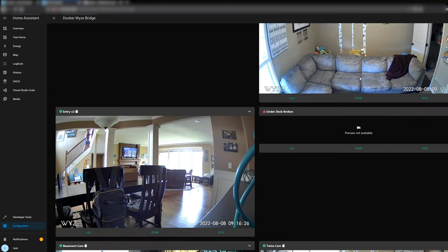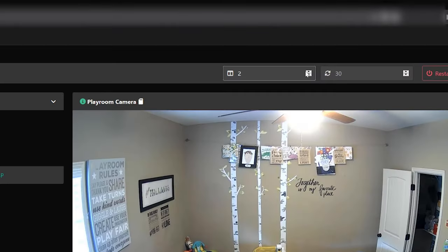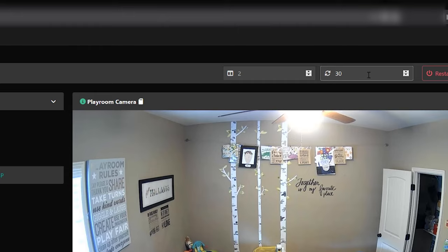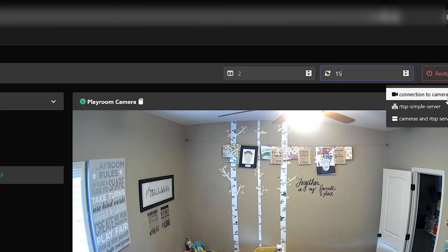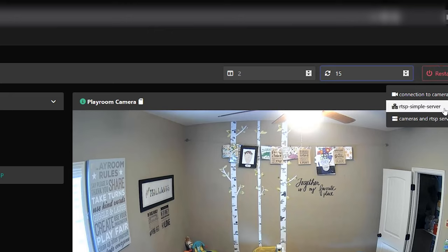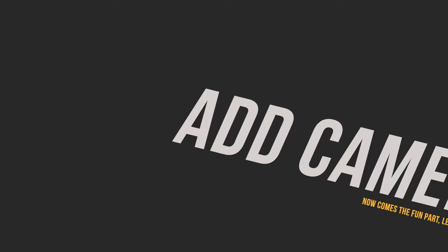You'll notice this only refreshes periodically. At the top, you can set the refresh interval, the number of columns, and how often it refreshes — for example, every 15 seconds. You also have the option to control the bridge from here: you can reset the connections to cameras, reset the simple server that's actually serving the RTSP streams, or reset the entire server.